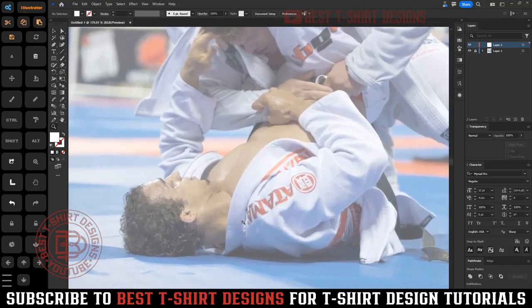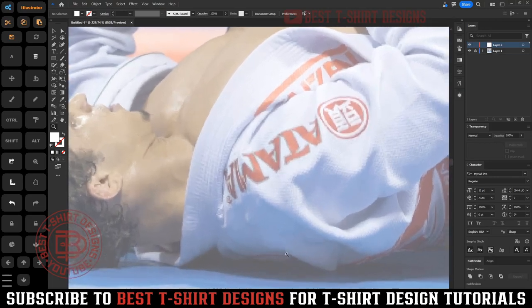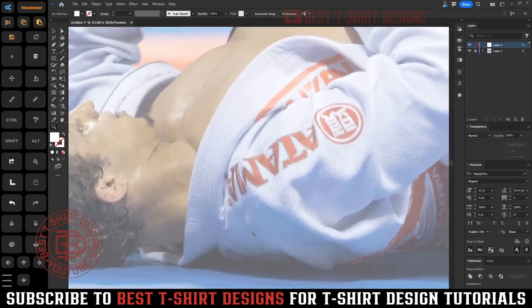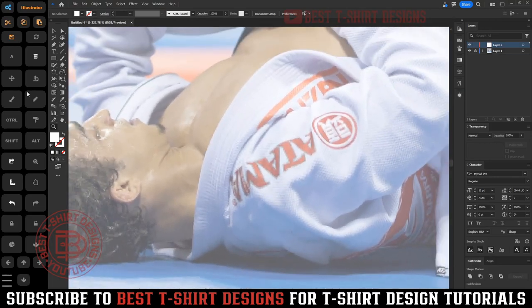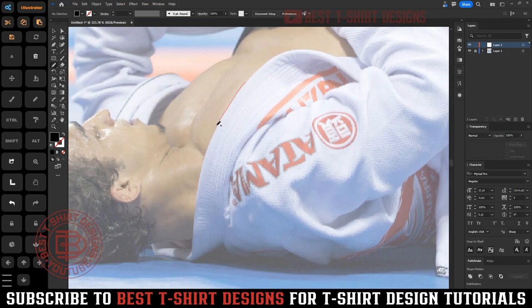To start a design like this we can use many tools like pen tool, pencil tool, curvature tool, or brush tool. But for this specific style of design I am going to use my pencil tool, which you can access by pressing N. I am going to take black as my color.